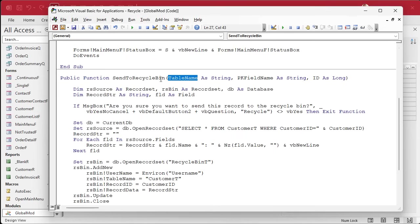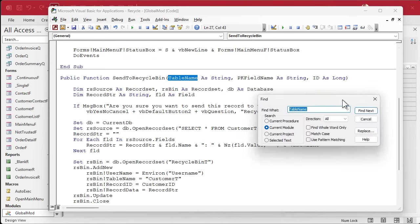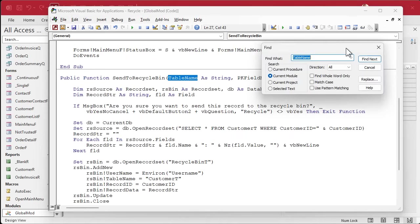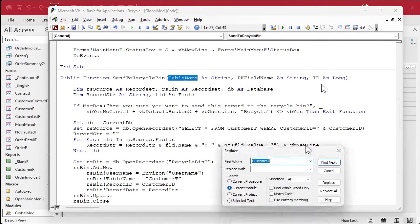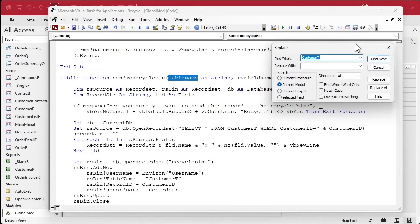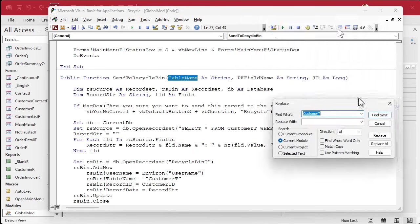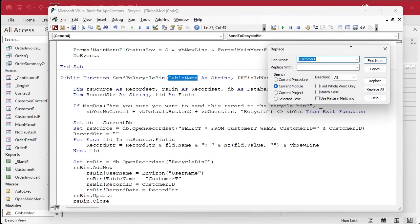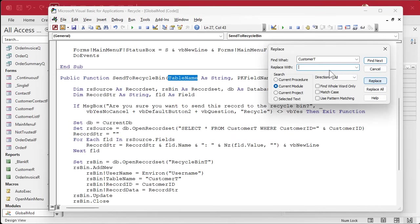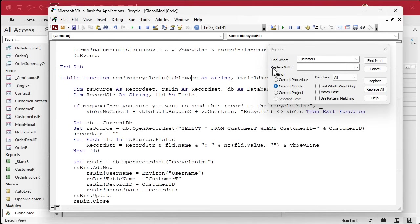All right, everywhere you see customer T, we got to replace it with table name. So here's what I'm going to do. I'm going to hit Find, Control-F. All right, I'm going to put in here customer T, and we're going to replace this. I hate how this thing moves around. Access team, fix that. This box should not move, and it always moves into the upper left corner of my very, very wide monitor.